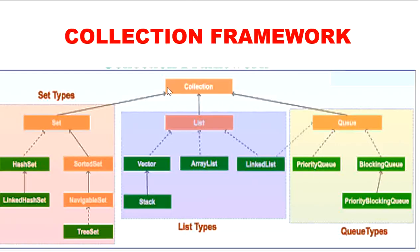So here we can see it is the root interface of all collection framework. And collection interface defines the most common methods which can be applied for any collection object.